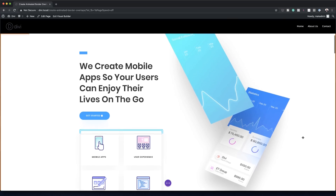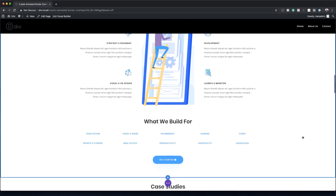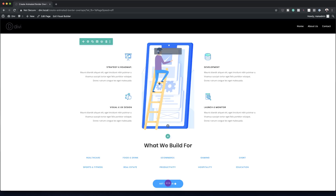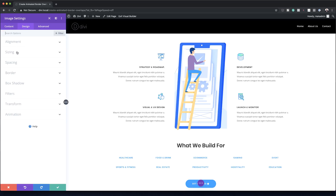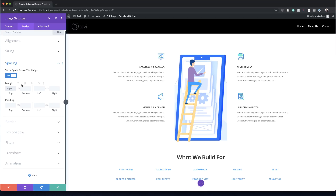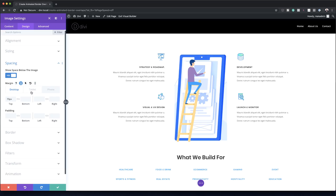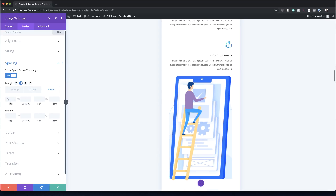Moving on to the third example. Our work here starts on the large image, so I'll click the gear icon to go into the image settings and then add some margins under Design > Spacing. The top margin is set to 70 pixels for desktop, and for tablet and phone I'll click the responsive icon and set those to zero.